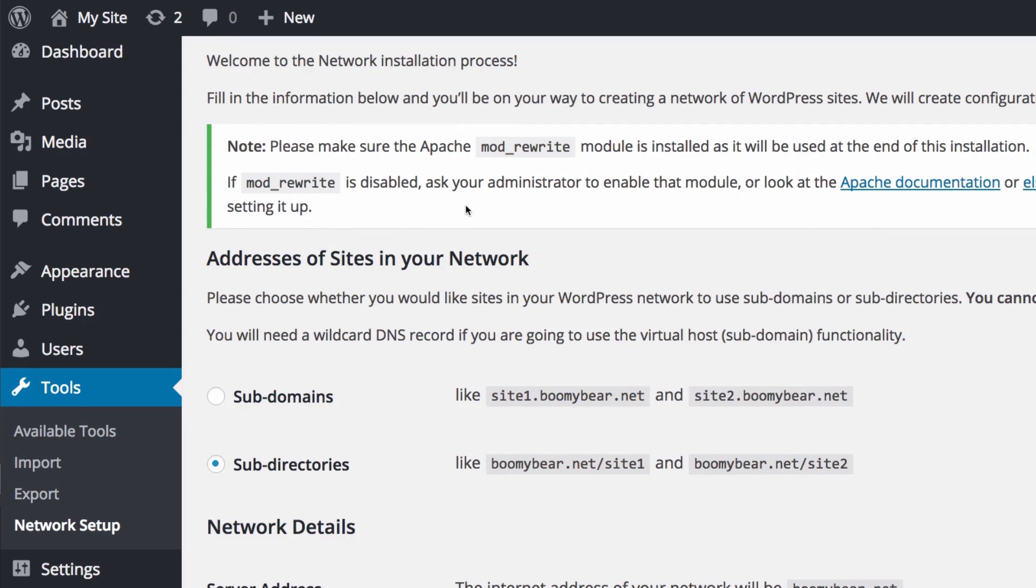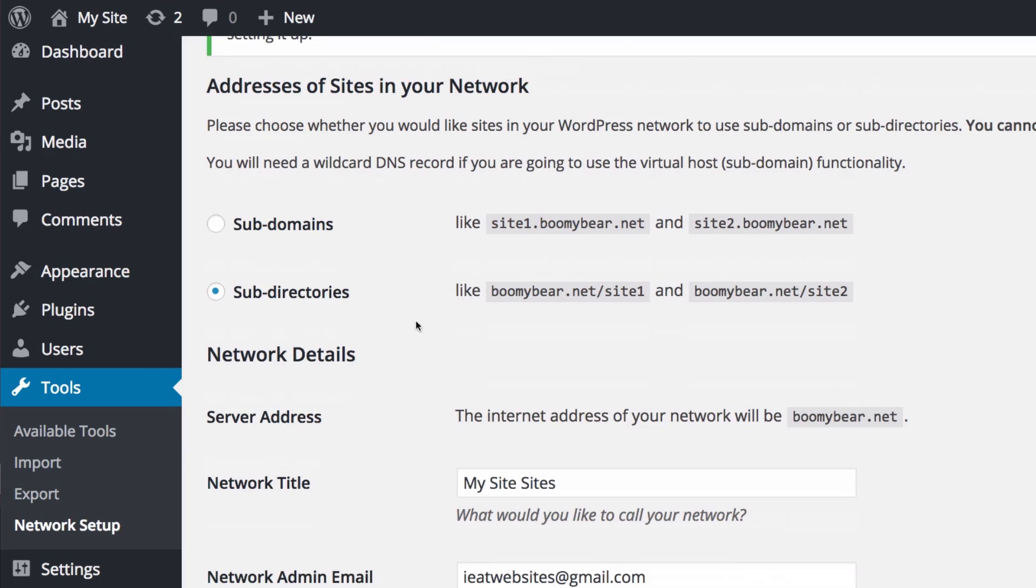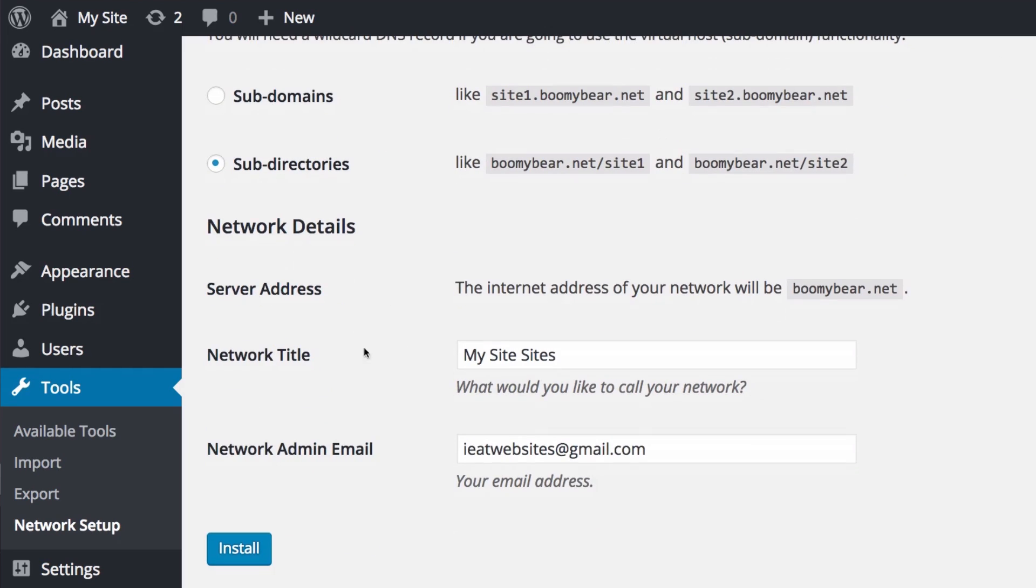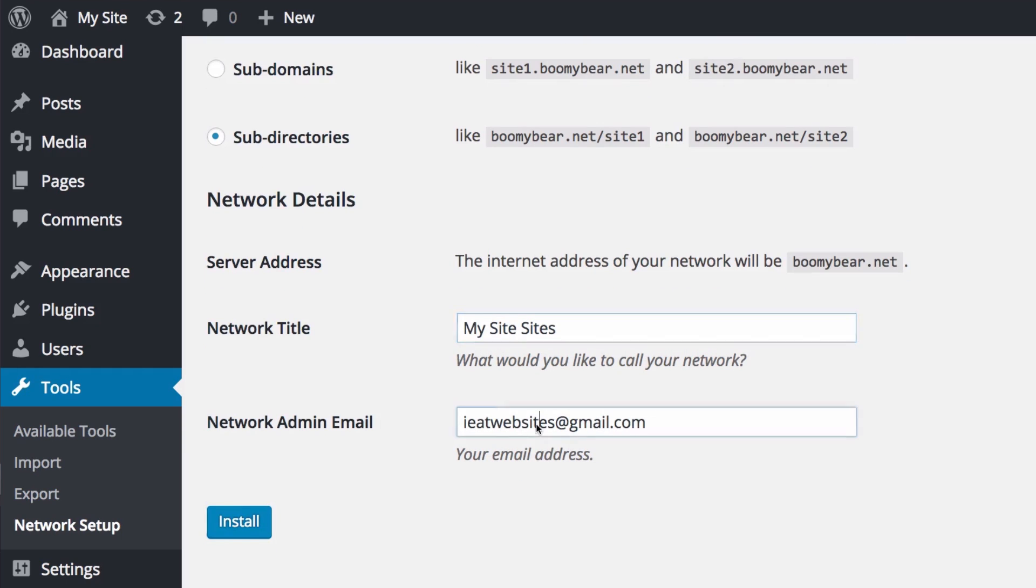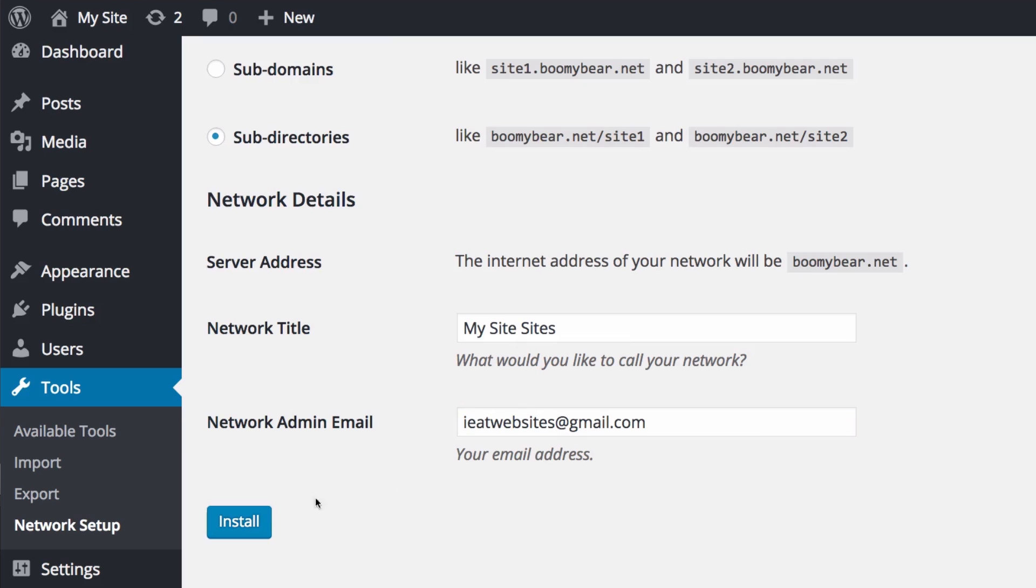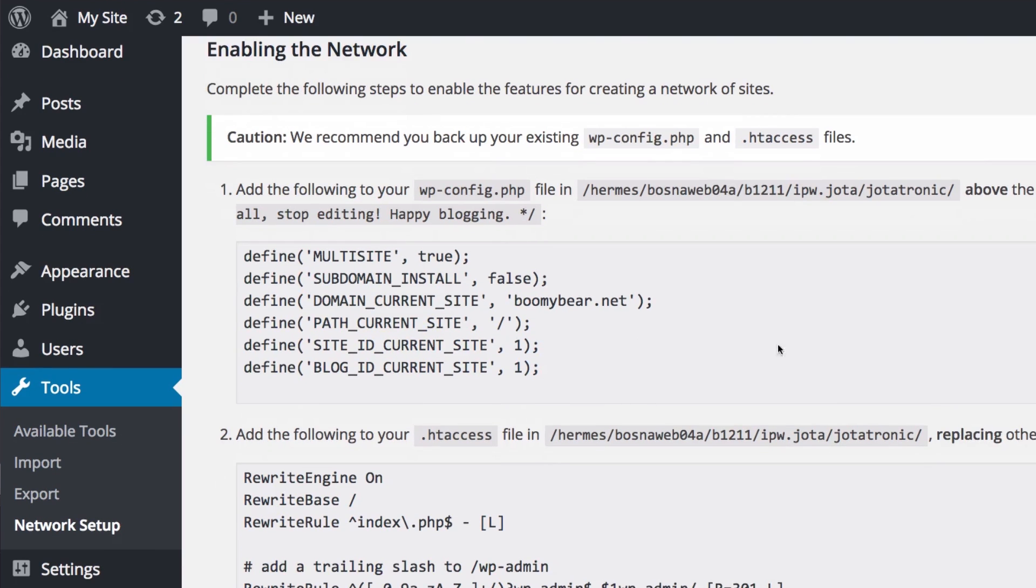I'm gonna click there and you will see the installation process. We have a note, make sure you read that and everything is done. They give you options of subdomains or subdirectories which is the one that I like. Your network title you can change it and your network admin email. I'm fine with that so let's click install.